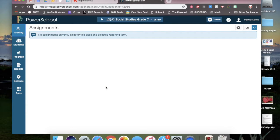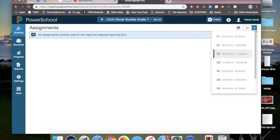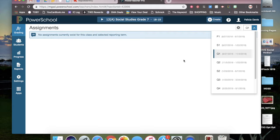On the far right, as your class is populating, you'll see this is where you pick which quarter you are entering the grades. So if it did not say the correct quarter, you would click the drop down menu and select from that.